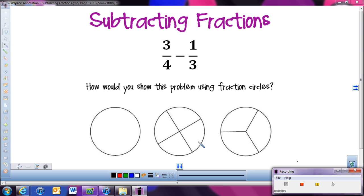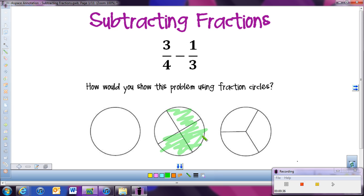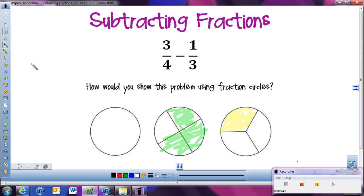So using our fraction circles, we're going to figure out how we would solve 3 fourths minus 1 fourth. Here I have 3 fourths shaded in — this piece, this one, and this one — three of the four pieces. And then it says we're going to take away 1 third. So over here I have a fraction circle cut into three pieces. I'm going to shade in 1 third of it and take those two pieces away to see what I have left.